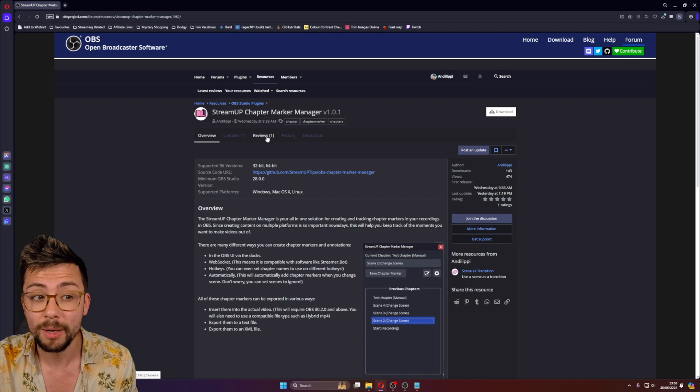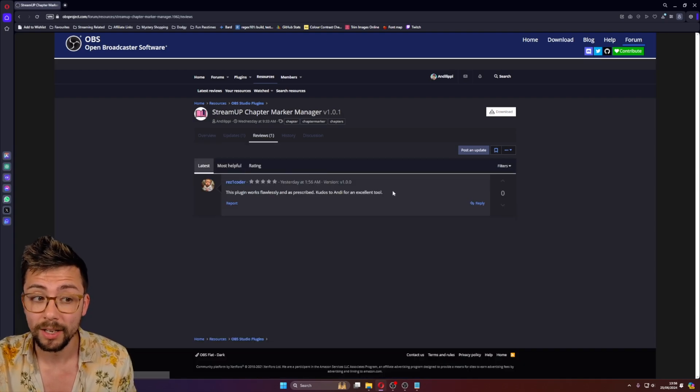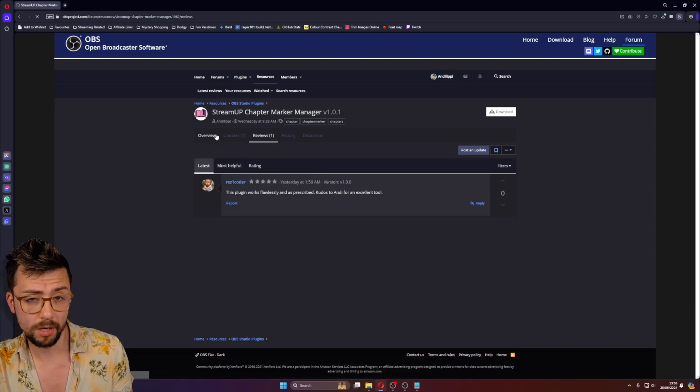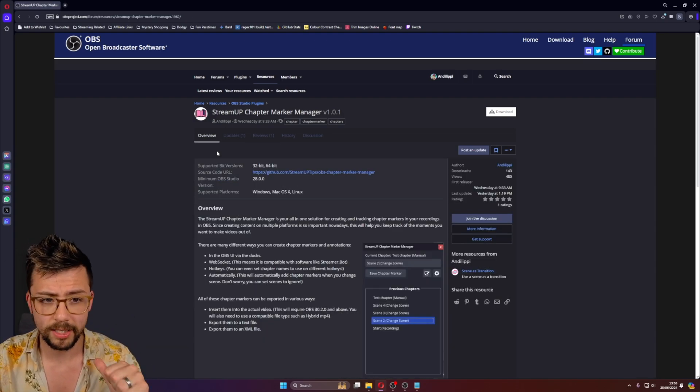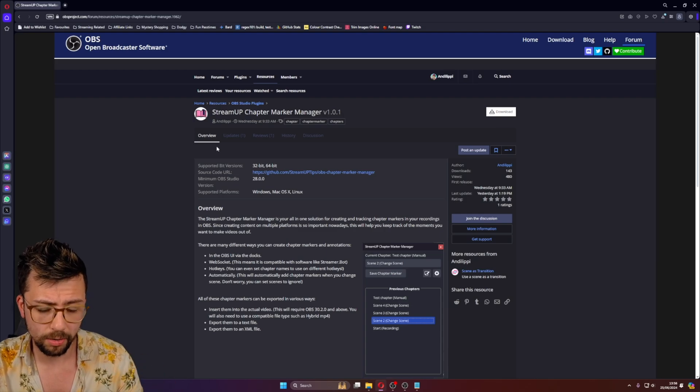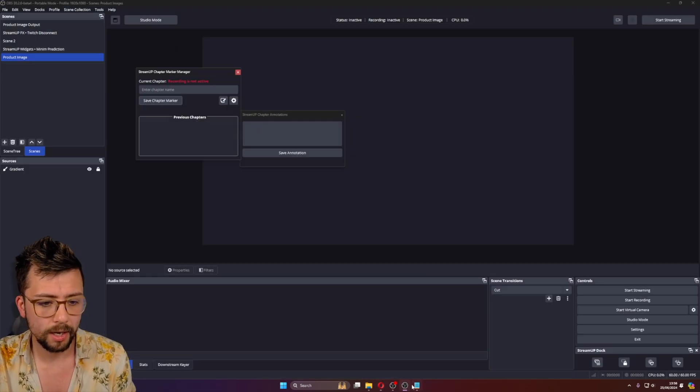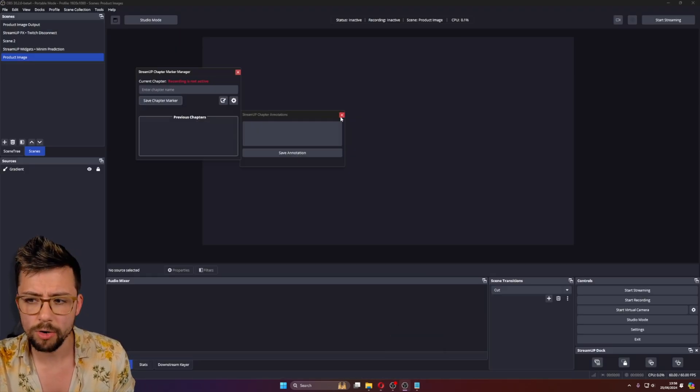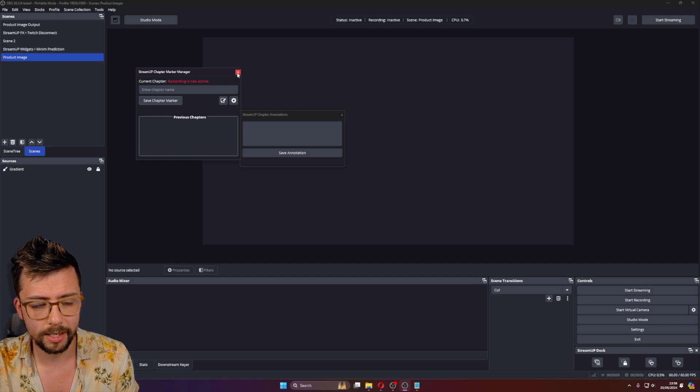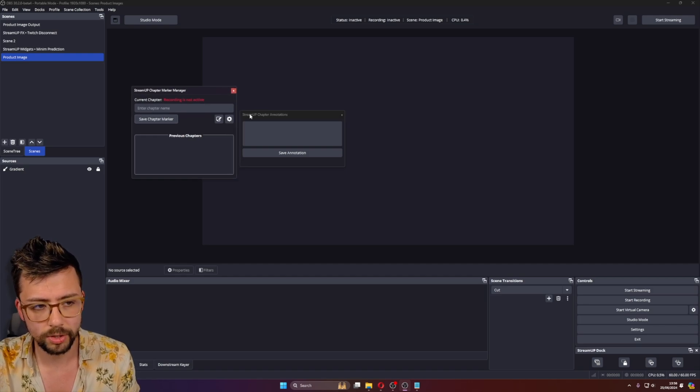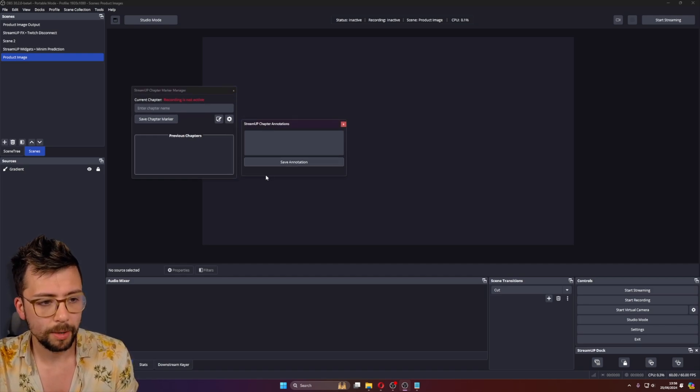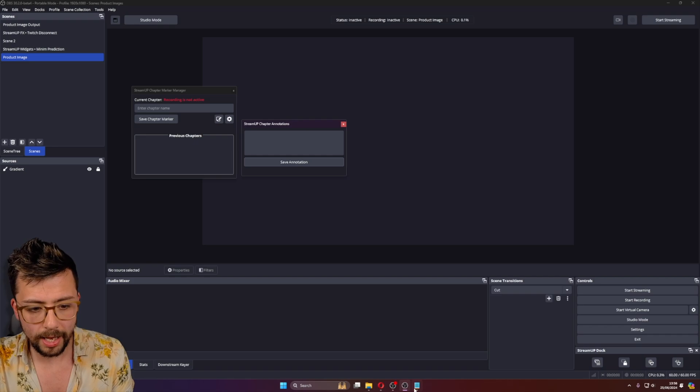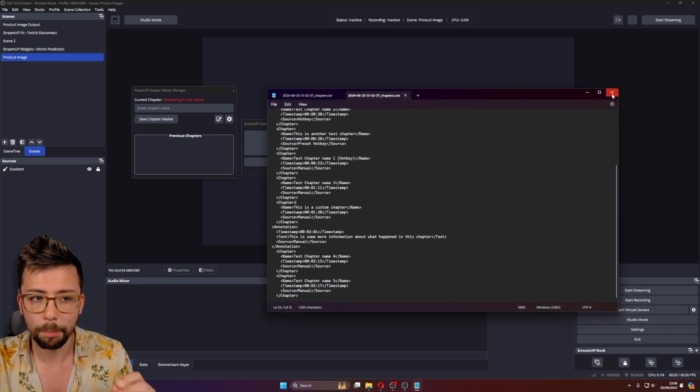So please let me know in the comments or send me a message on the OBS forum posts. Speaking of the OBS forum posts, please consider leaving me a review. You know, five stars. Give me that five stars. Rate an OBS plugin. Yeah, just do it. I appreciate it. And that is pretty much it in a nutshell.